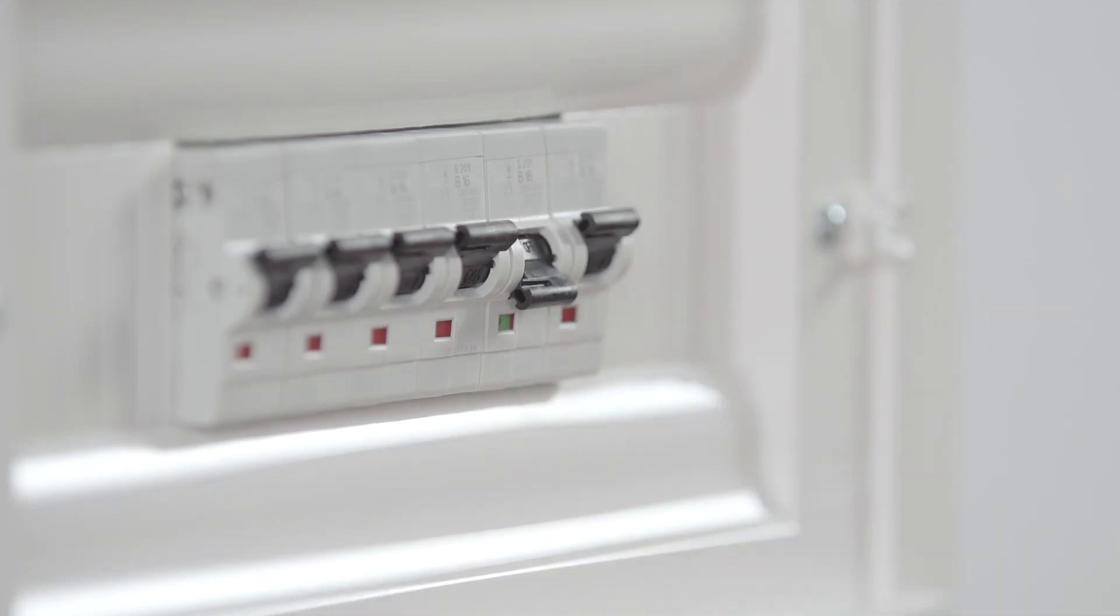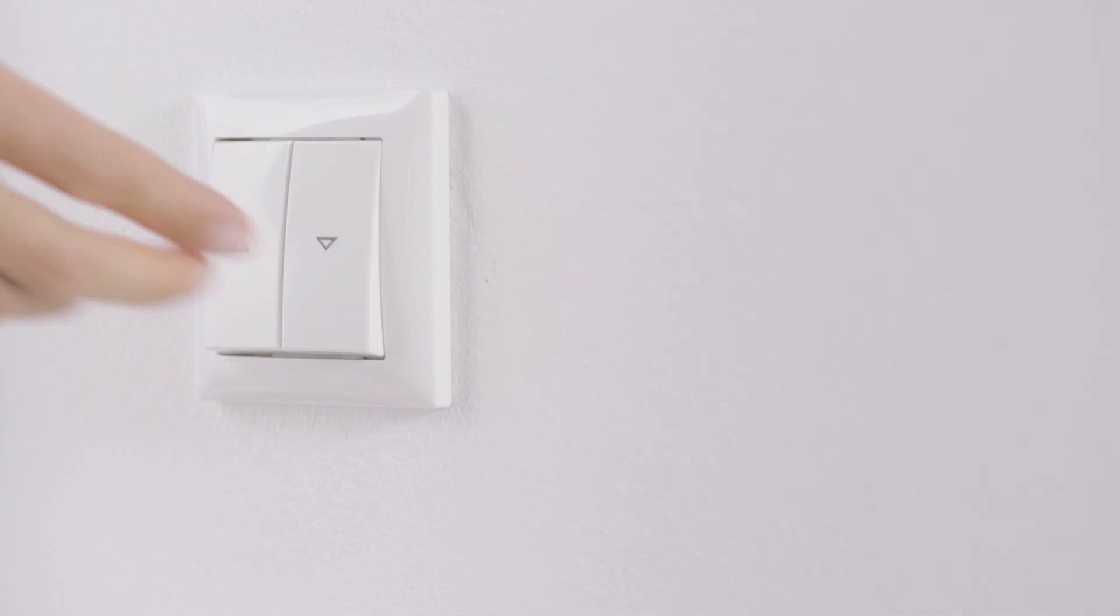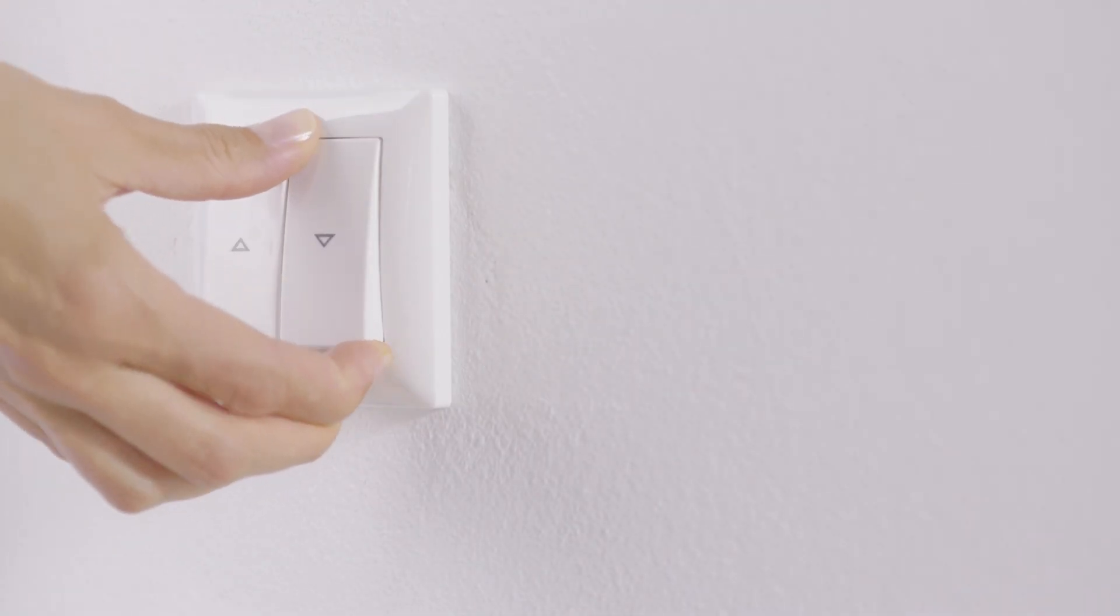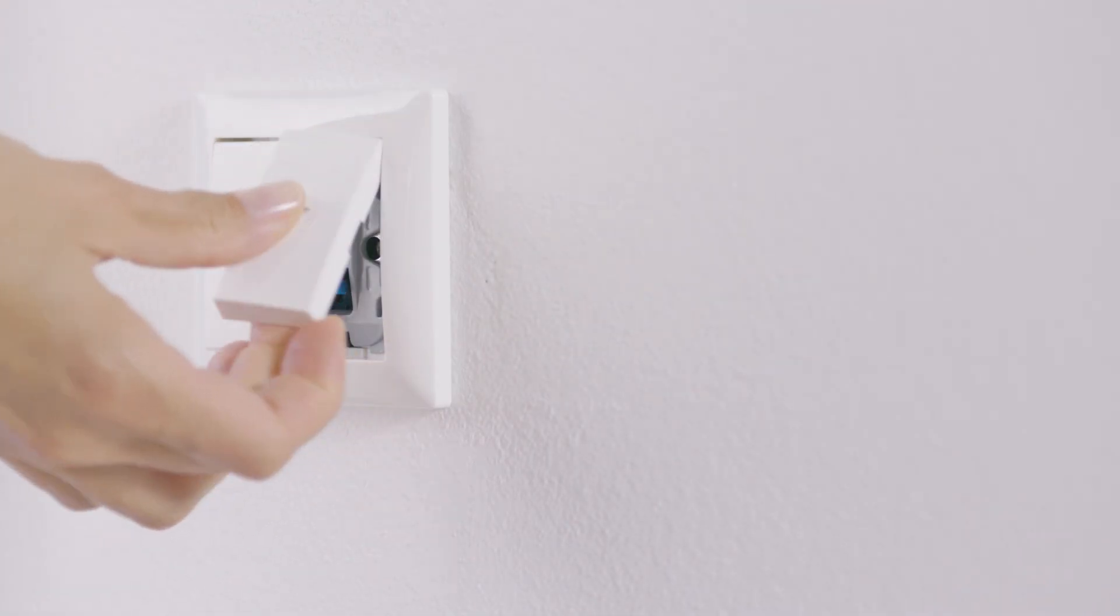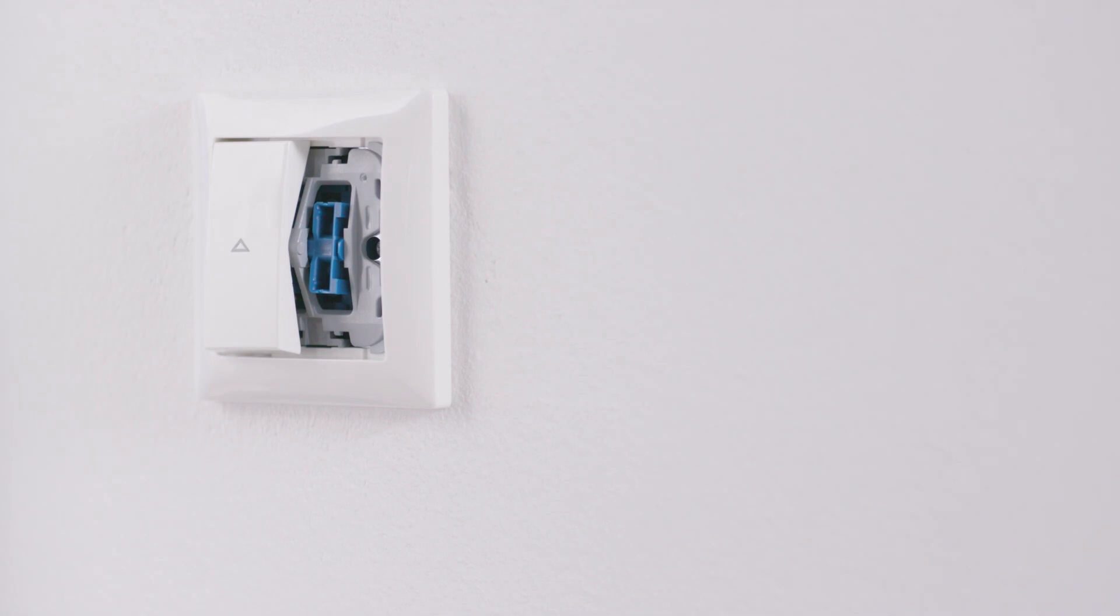Switch off the power before beginning installation. The shutter control is installed behind the existing switch. The minimum box depth is 50 millimeters.